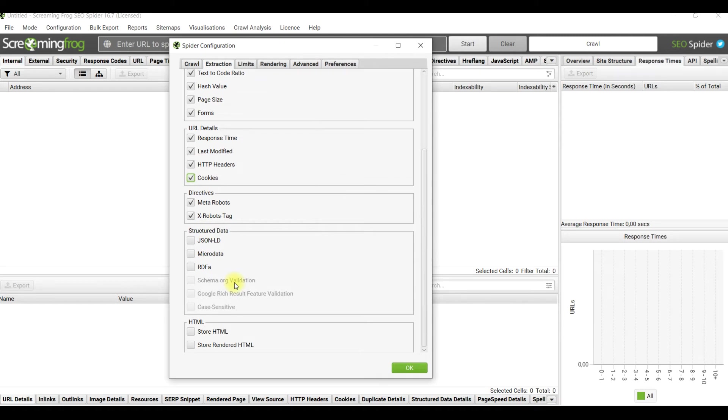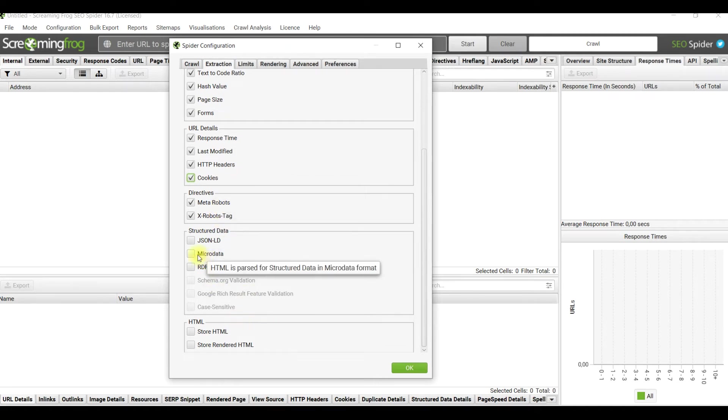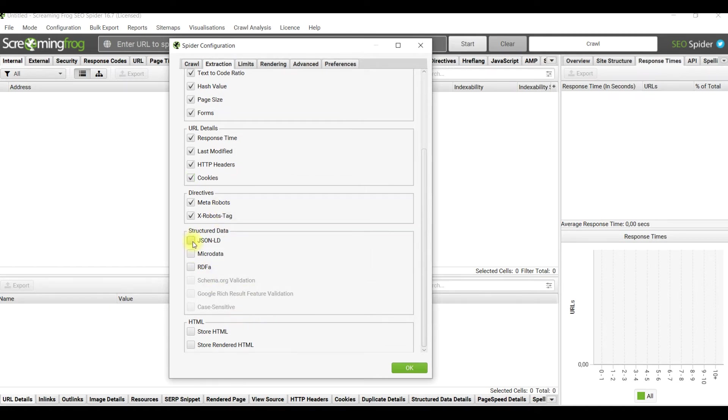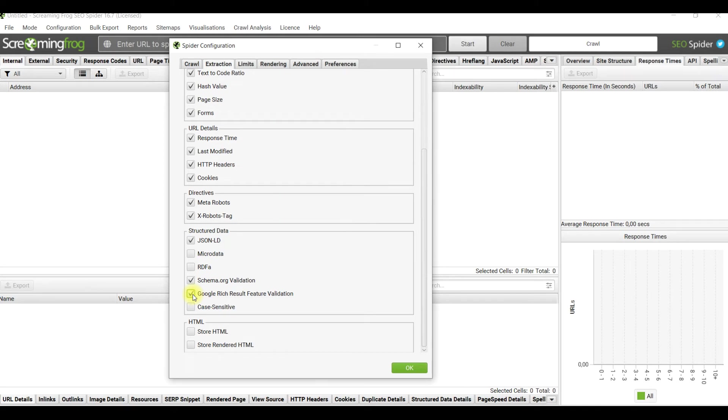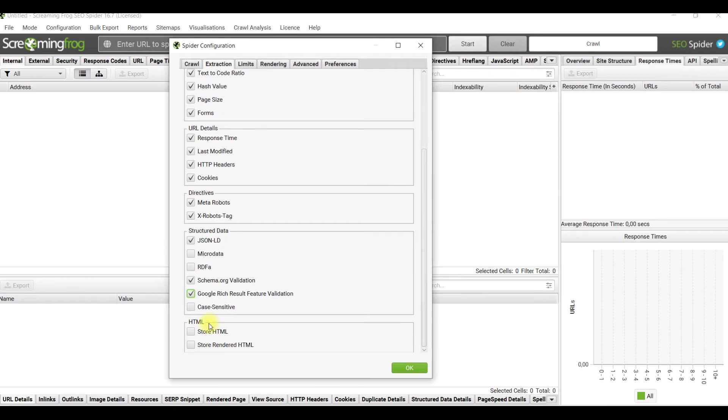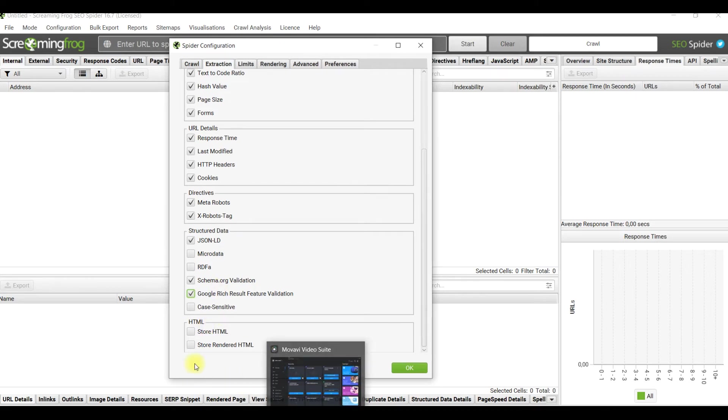It's good practice to find out which type of structured data your site uses. Visit Google rich snippet test and test a few pages to see which format your site is using. The most common is JSON-LD, so I advise you always to check this point. You can verify it inside Screaming Frog, in schema.org, in Google rich result feature validations.